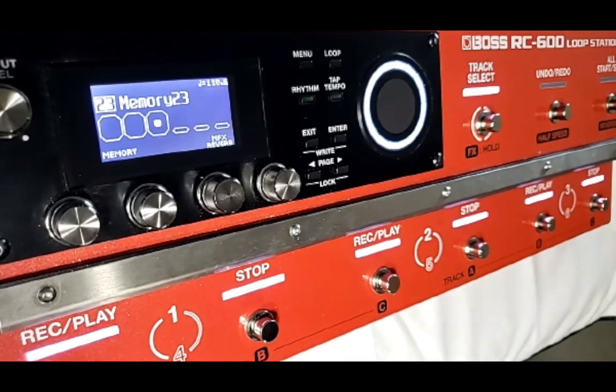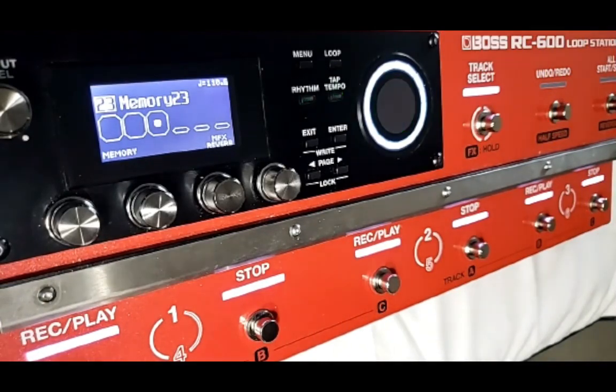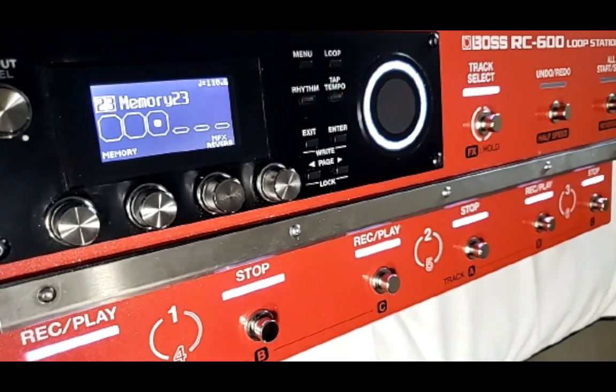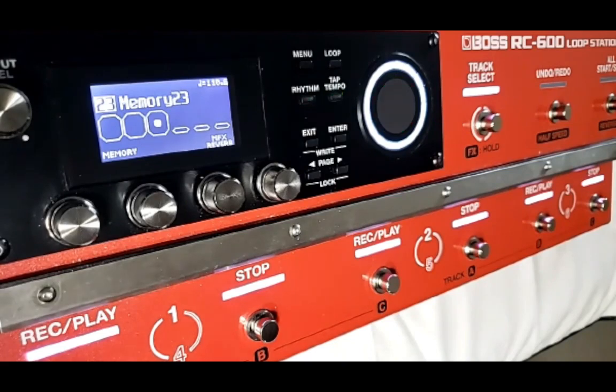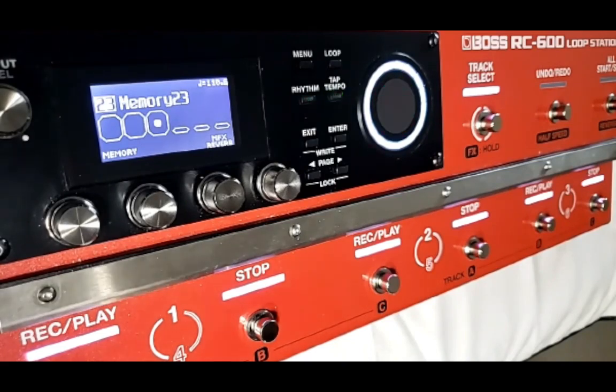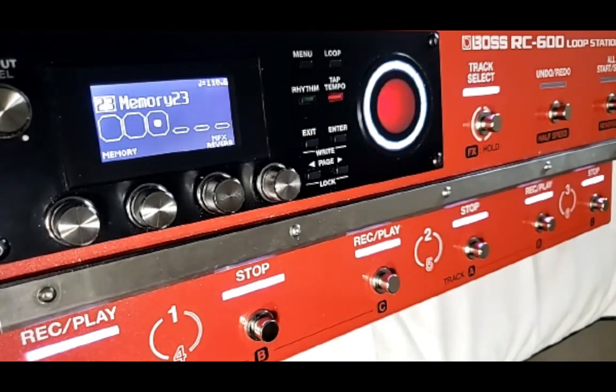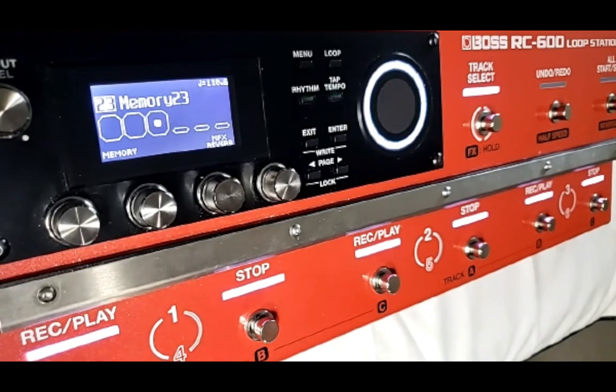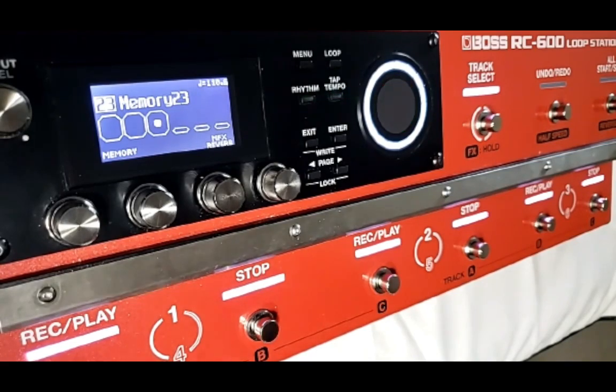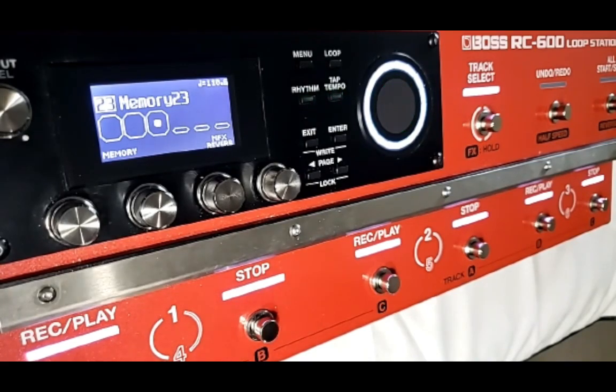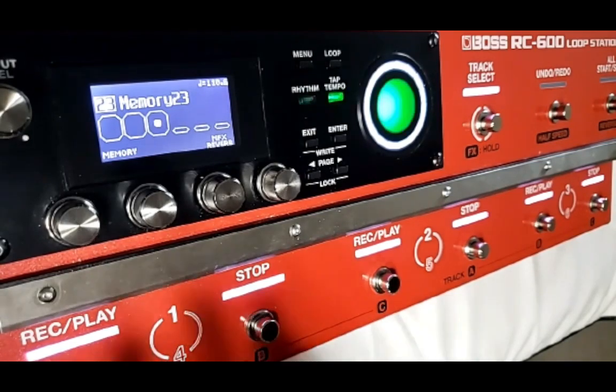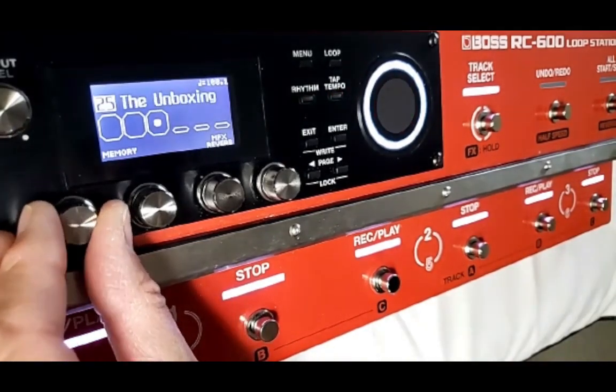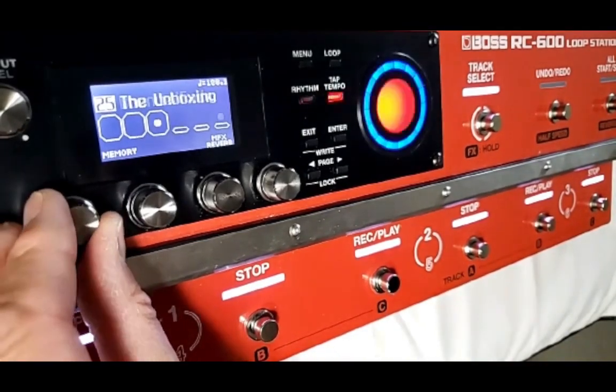And there we go. We are right back where we left off at memory number 23. So on my computer is a backup of 23 to 27. And they're all still in the loop station as well. So they're still here. I can still use them.